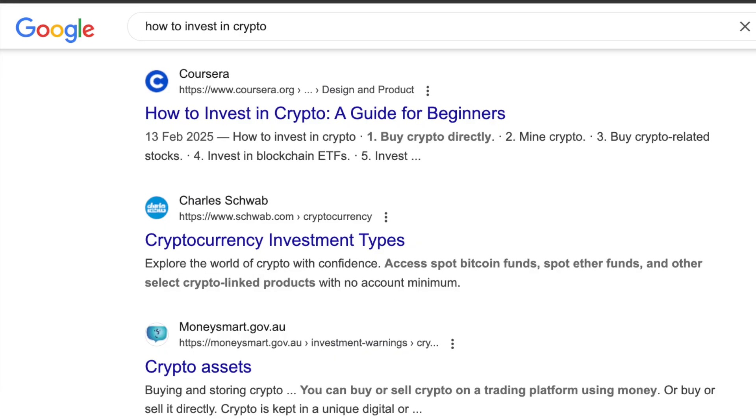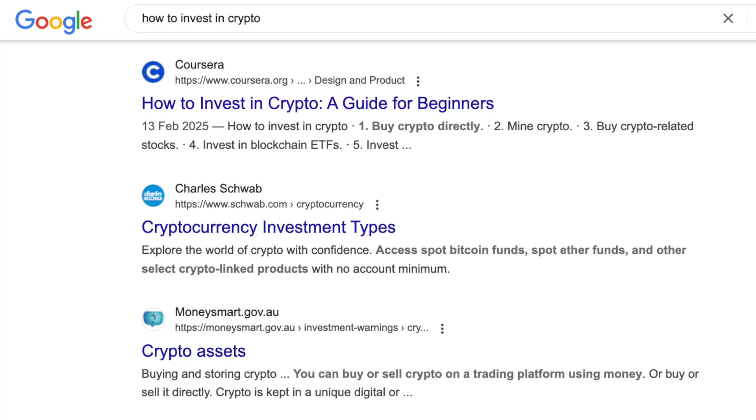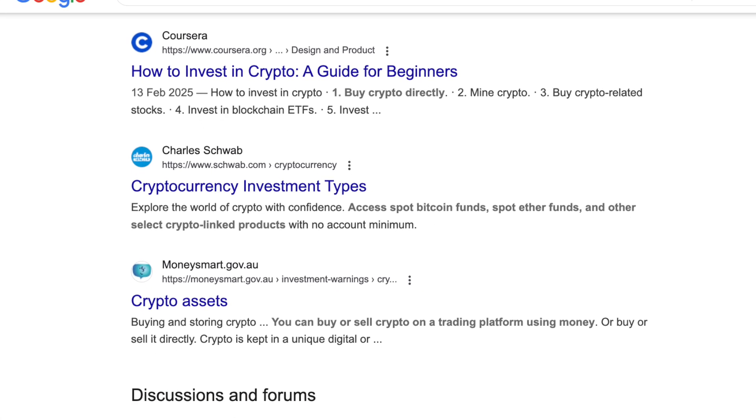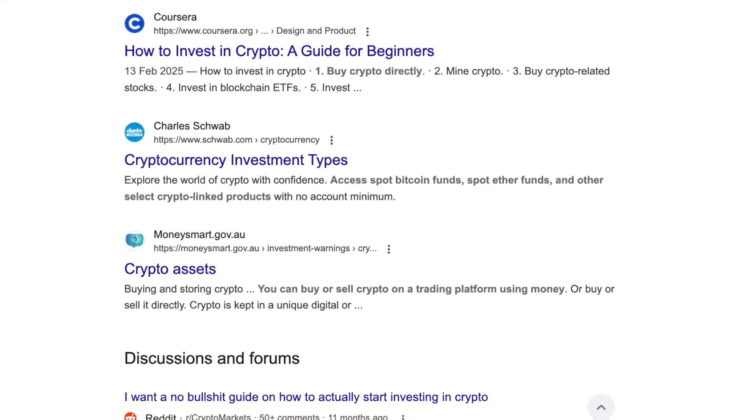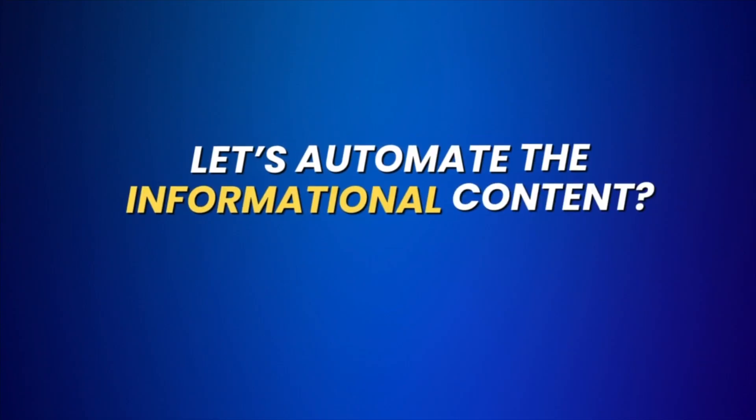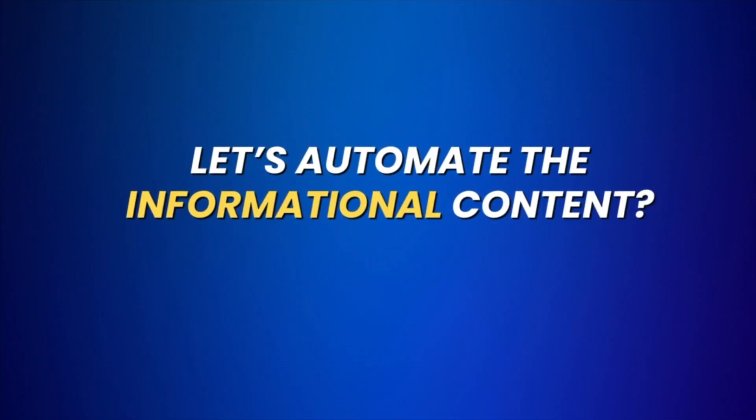Here's the thing: not all content is supposed to directly make money. You have all these how-to guides and other informational pieces of content that are there just to rank on Google and to get your name out there and get some views. So how about we use AI to produce those?